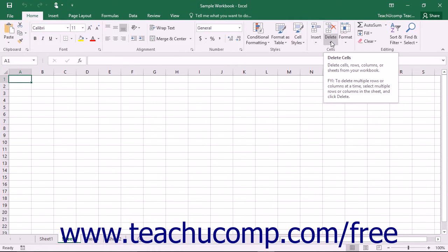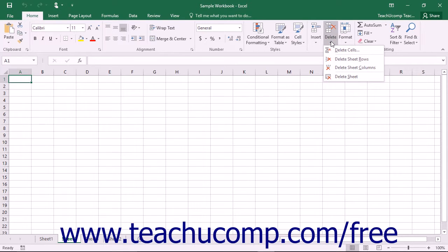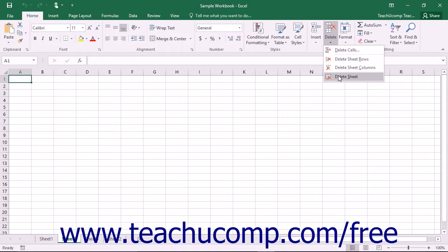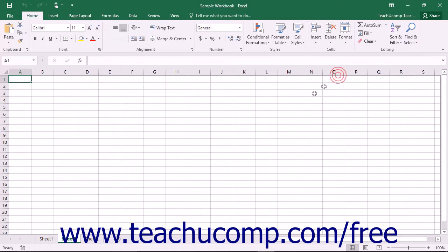Then click the Delete button in the Cells button group on the Home tab in the ribbon. Then click the Delete Sheet choice in the button's drop-down menu to delete the selected worksheets.